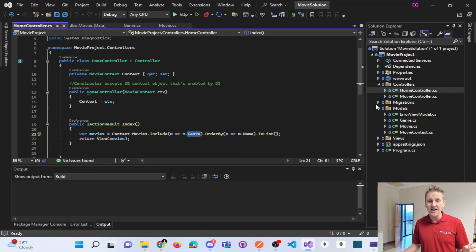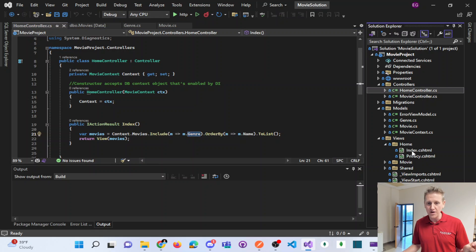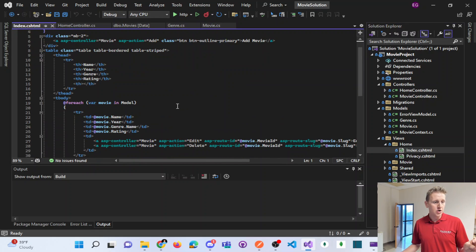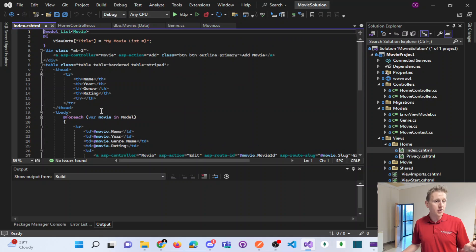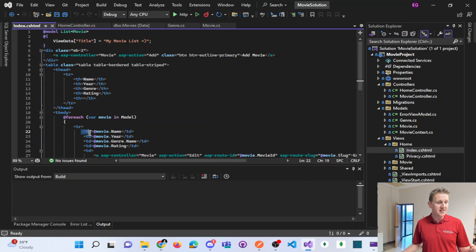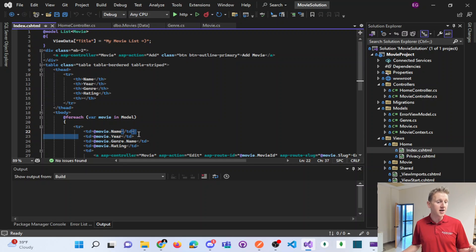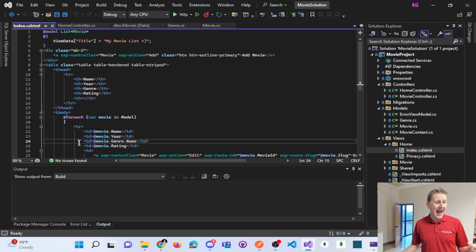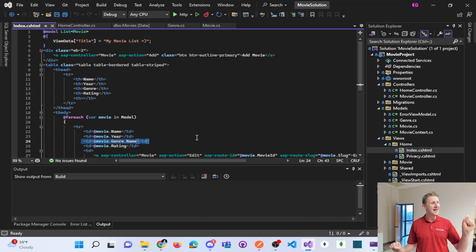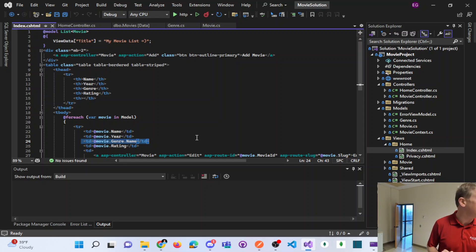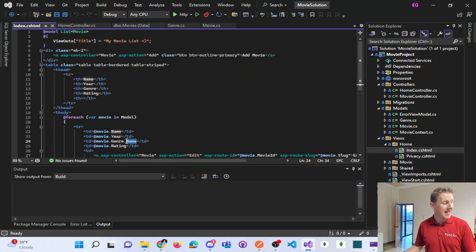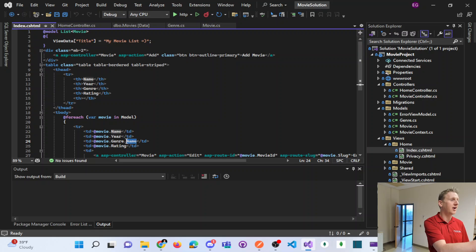So first we have to include that navigation property in our query. And then in our view, if I go to my home view, notice here, our view is a list of movies. We can say, give me the movie name. Give me the movie year. And then navigate into this line right here, line 24, allows us to navigate into the genre and pull out the genre's name for display on the front end.